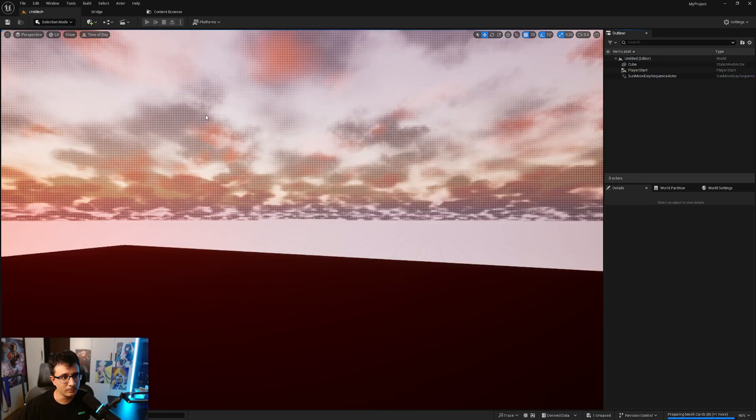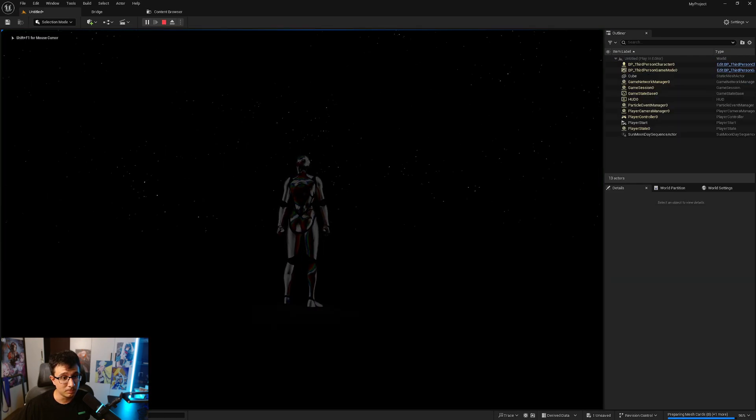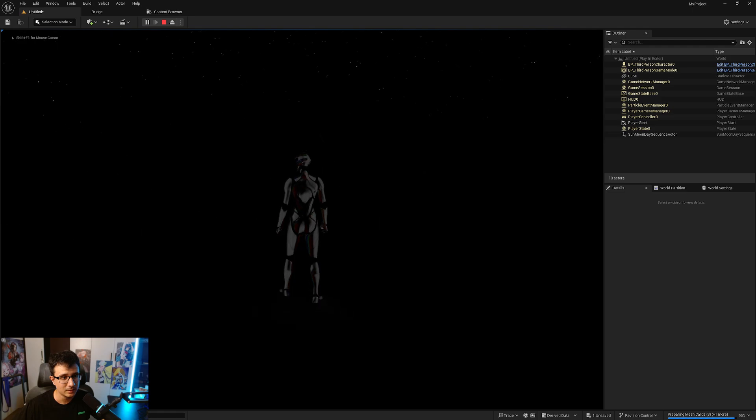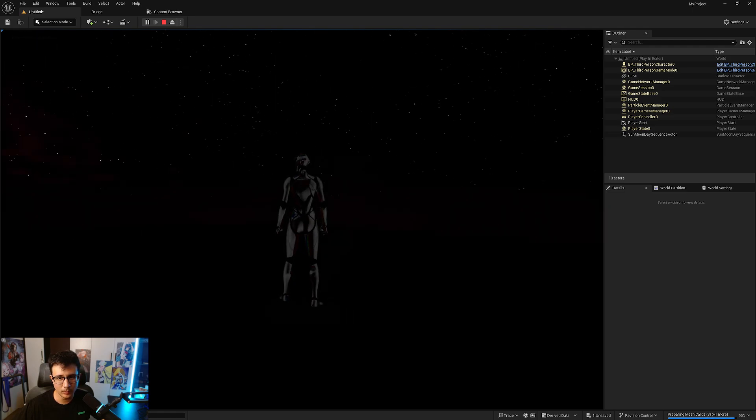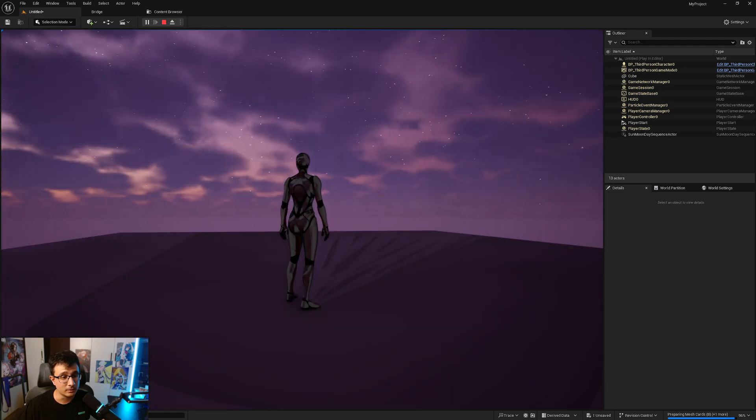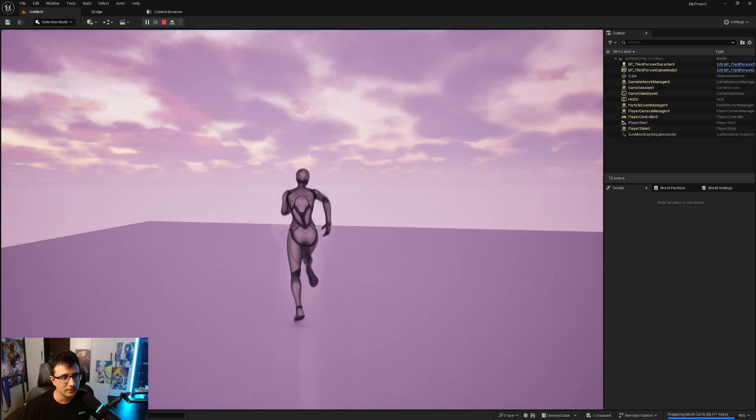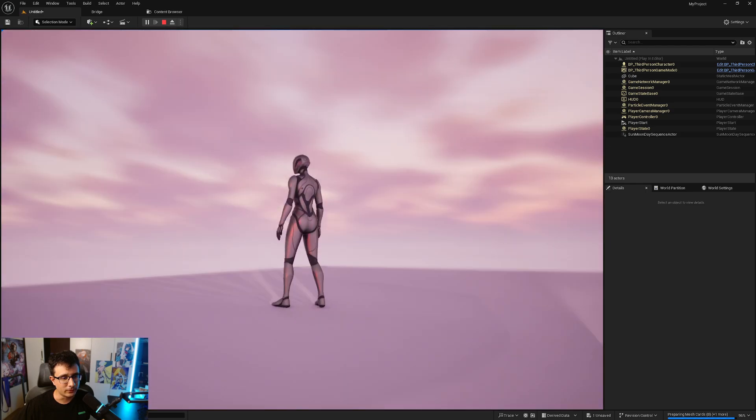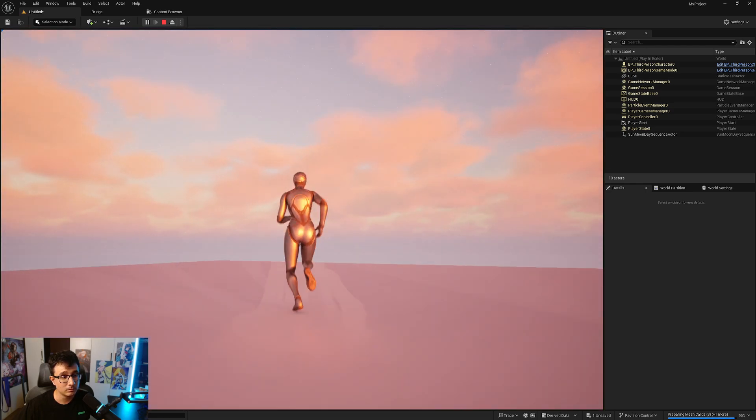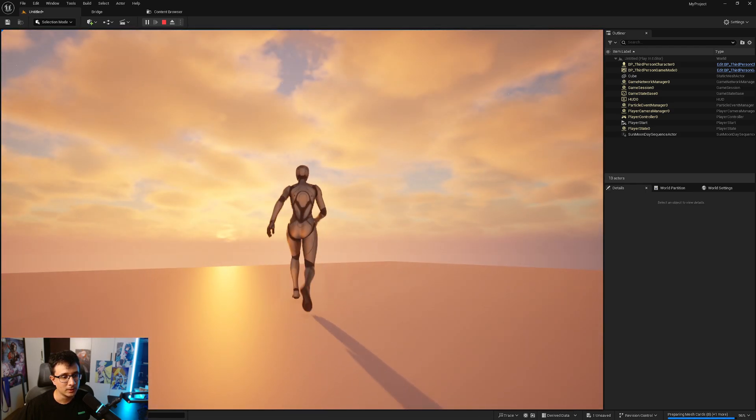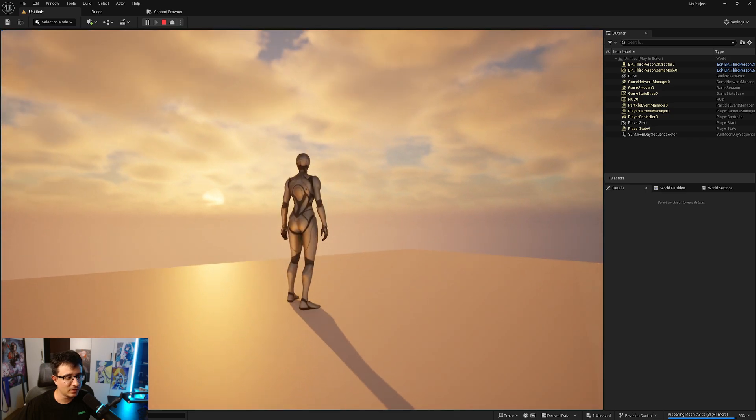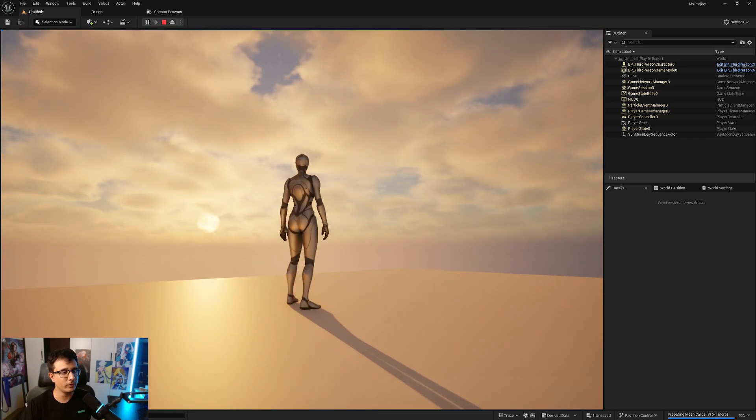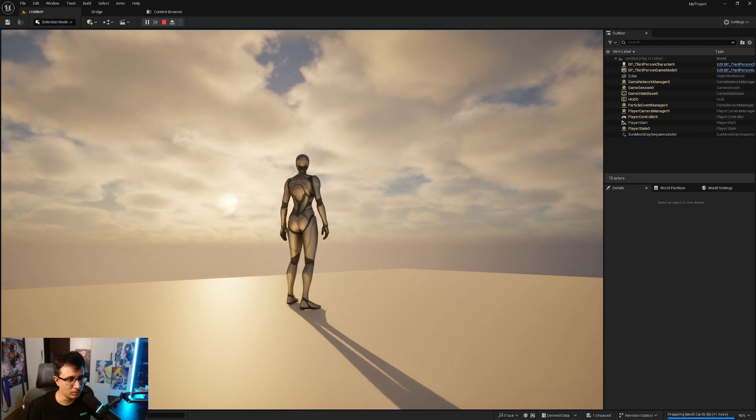When I play the game you will see that I start pitch black and eventually we will be able to see, you know, the sun is rising. If I can find the sun, where are you? There you go, there's the sun.